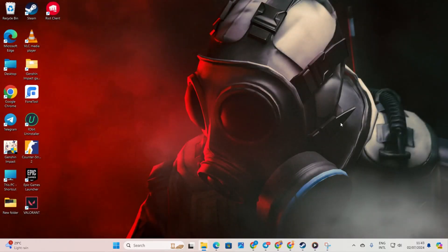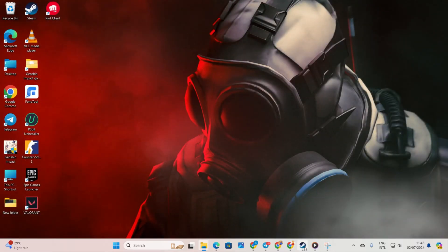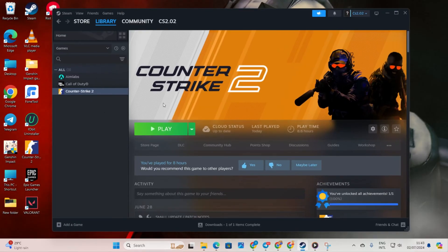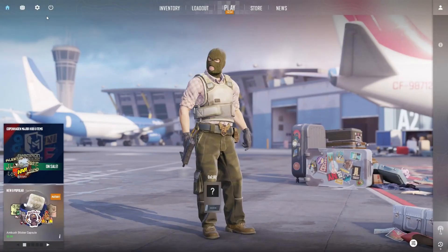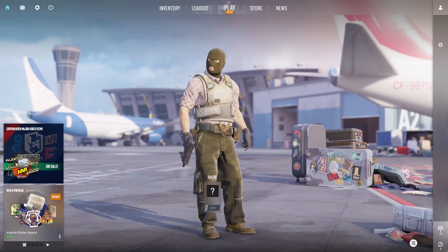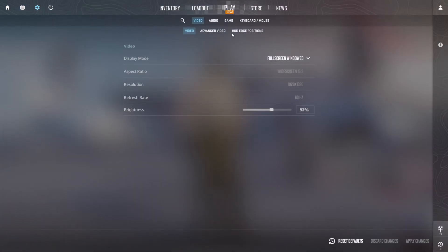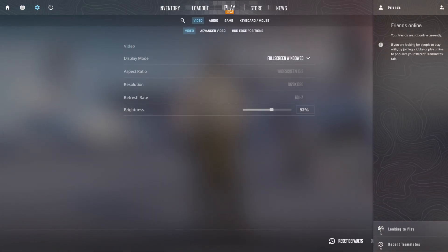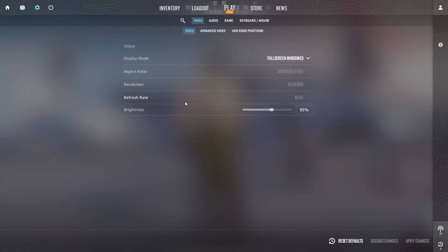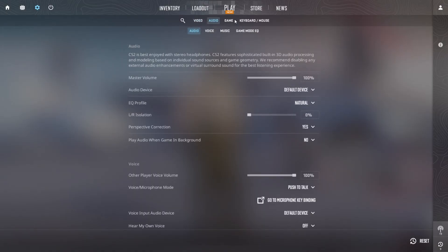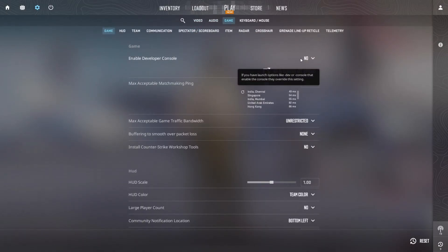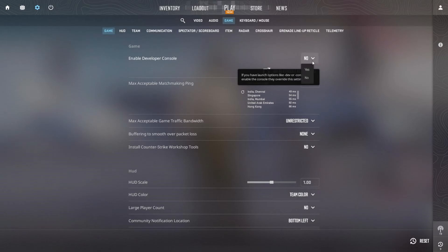Step 2: Executing Commands in the Developer Console. Launch CS2 on your computer, then click on the gear icon in the top left corner to access settings. Next, switch to the Game tab. Look for the option to Enable Developer Console at the top, tick the box next to it and select Yes.